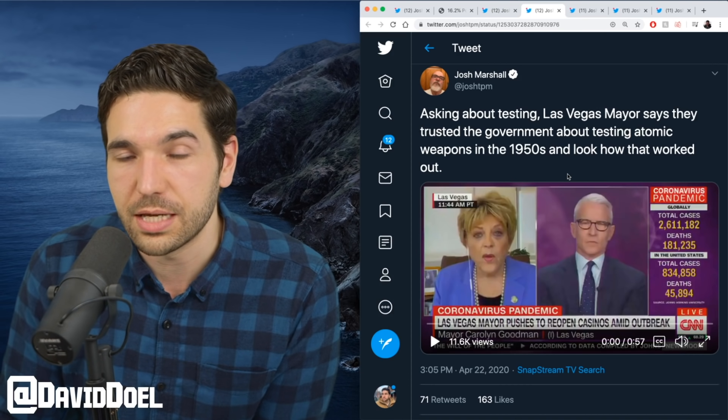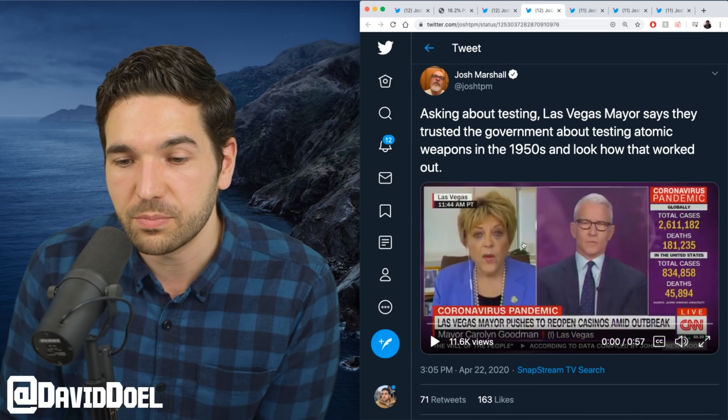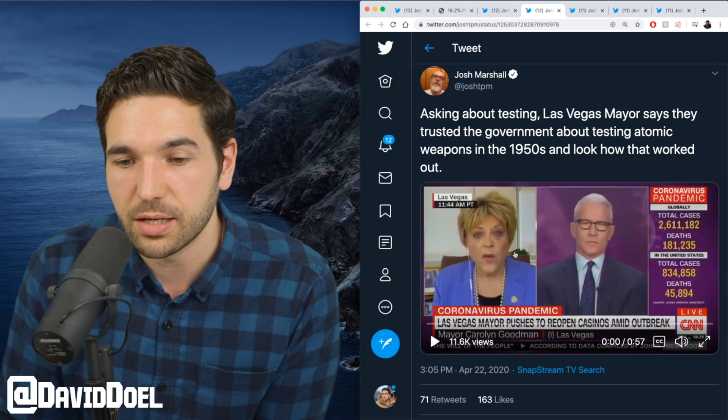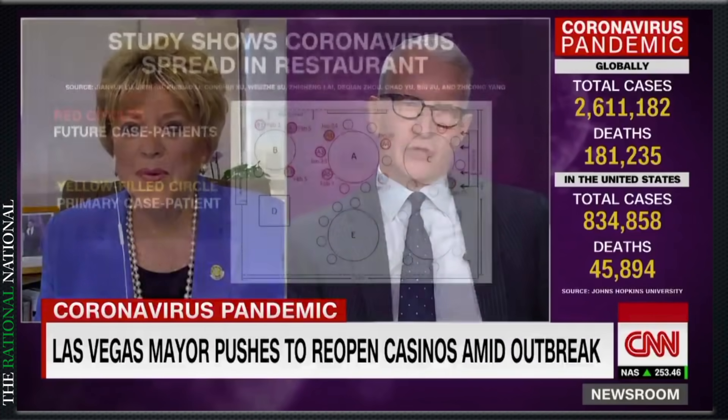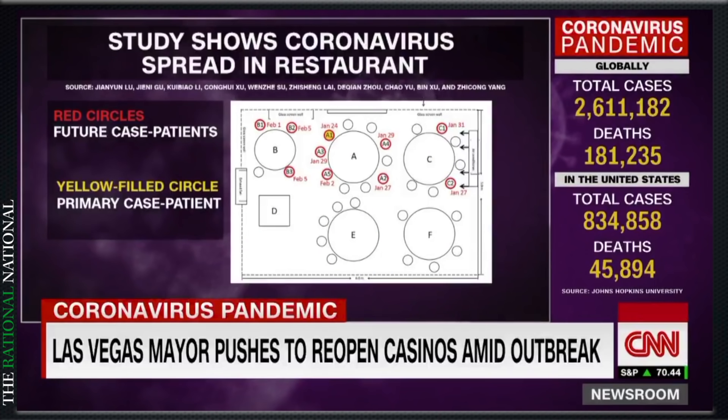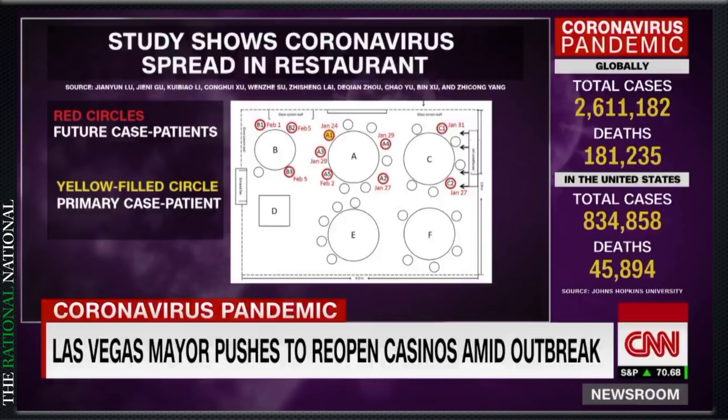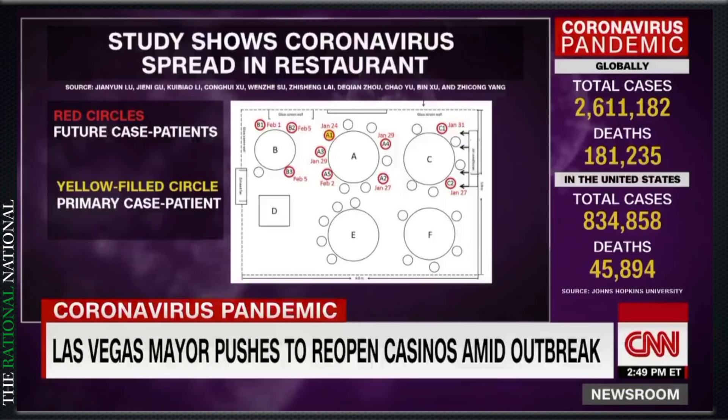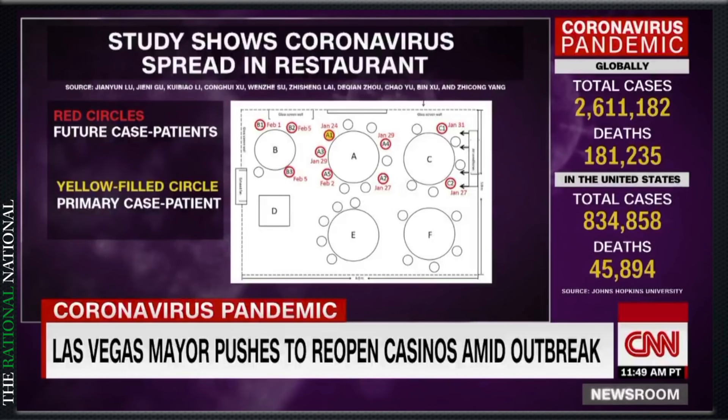"There's Chinese researchers who have shown how this virus spreads. I just want to put up for our viewers—" "This is a restaurant and you are—" "I'm not talking China." "This isn't China, this is Las Vegas, Nevada!" "Wow, okay, that's really ignorant. This is a restaurant—"